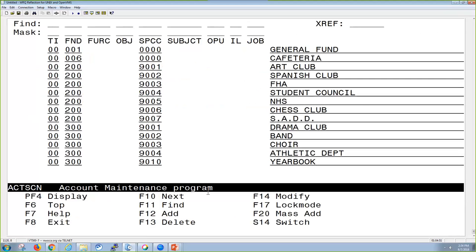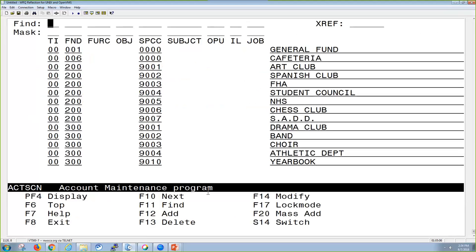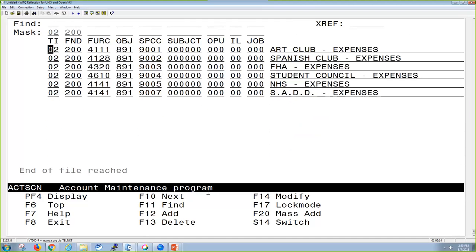A find line and mask line are both search options. The find is going to bring up what you put into the search and then anything after it in the account file, whereas the mask field is going to pull in just exactly what you entered in that field. For example, I'm going to use the mask and pull in budget accounts that start with a fund of 200.